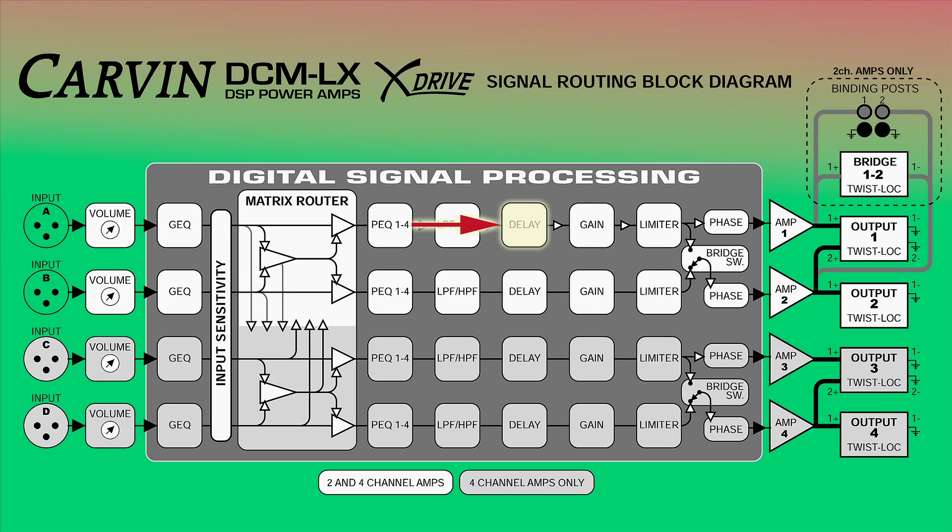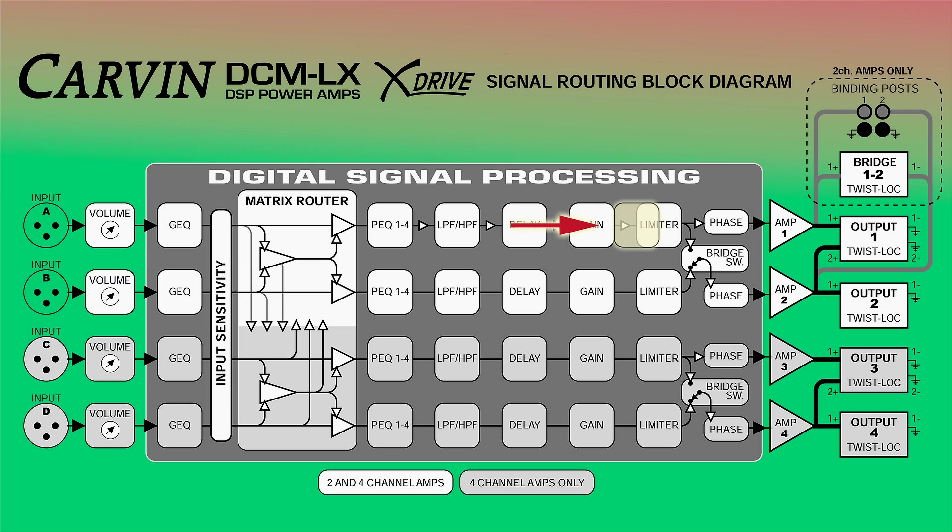Next, the signal goes through the delay circuit. Delaying the signal can help align drivers or speakers. Next, the gain circuit increases or decreases the overall signal. And finally, the limiter protects the signal from clipping. From here, the signal can either pass directly through the phase circuit or be internally bridged with channel B's amp.